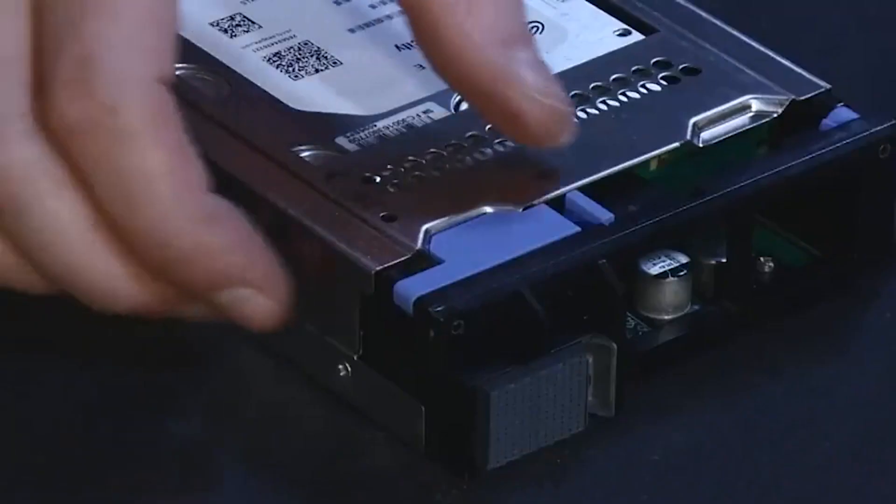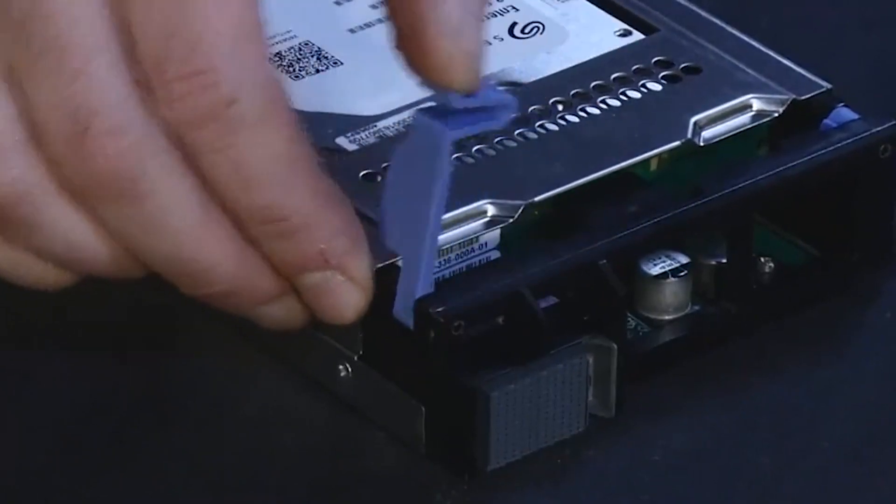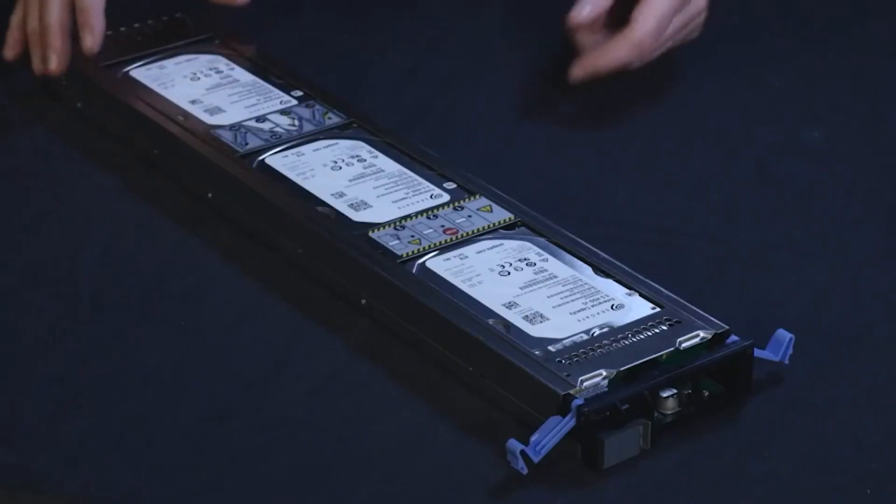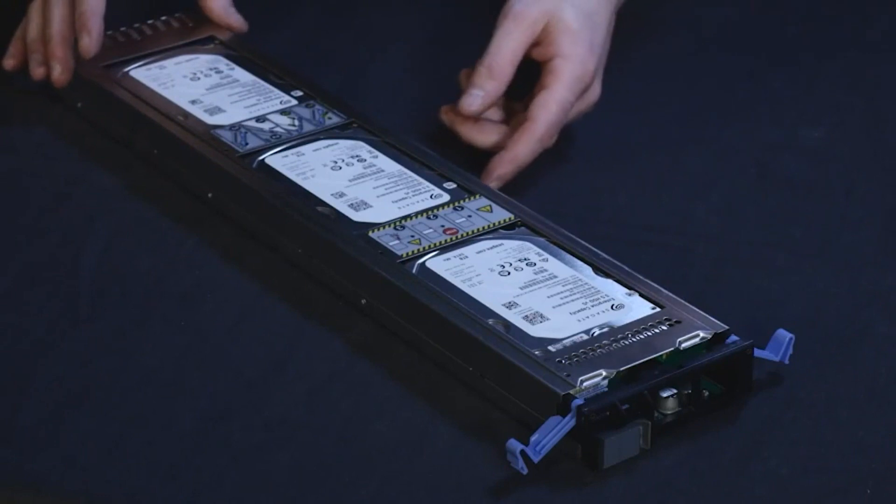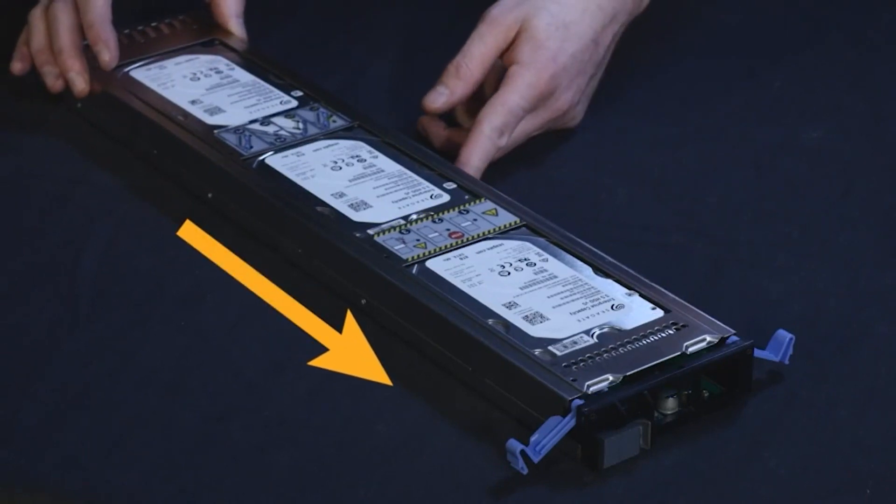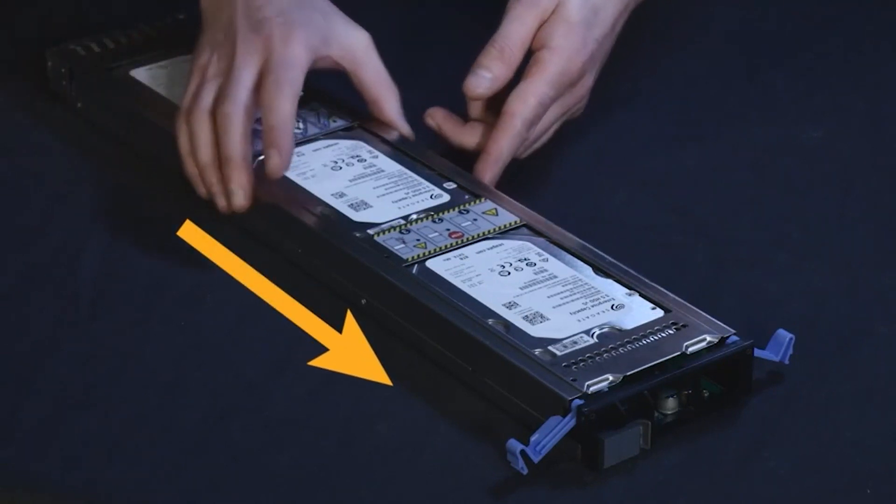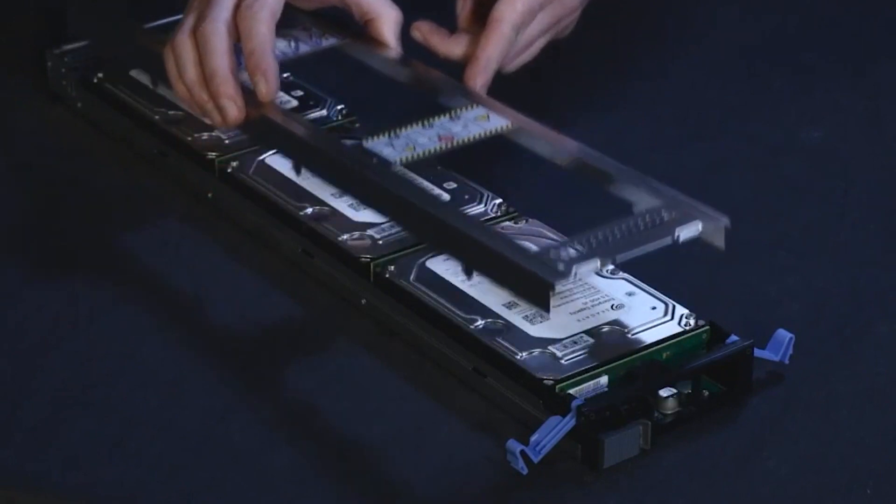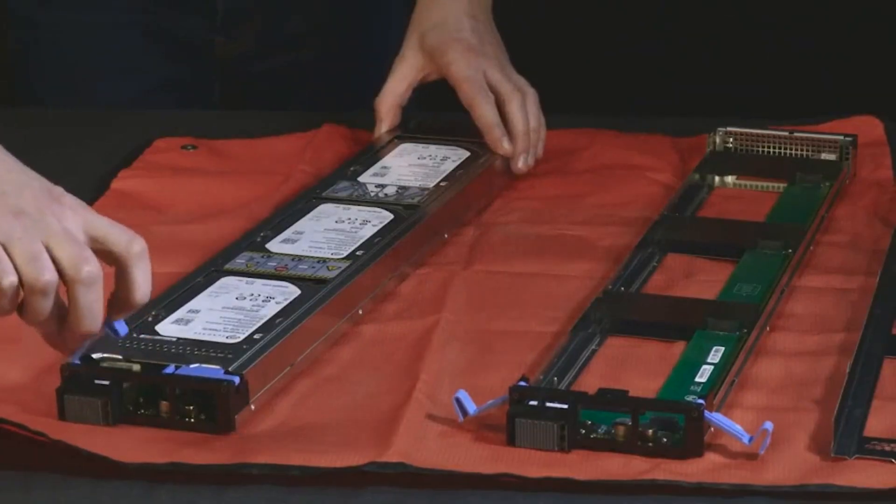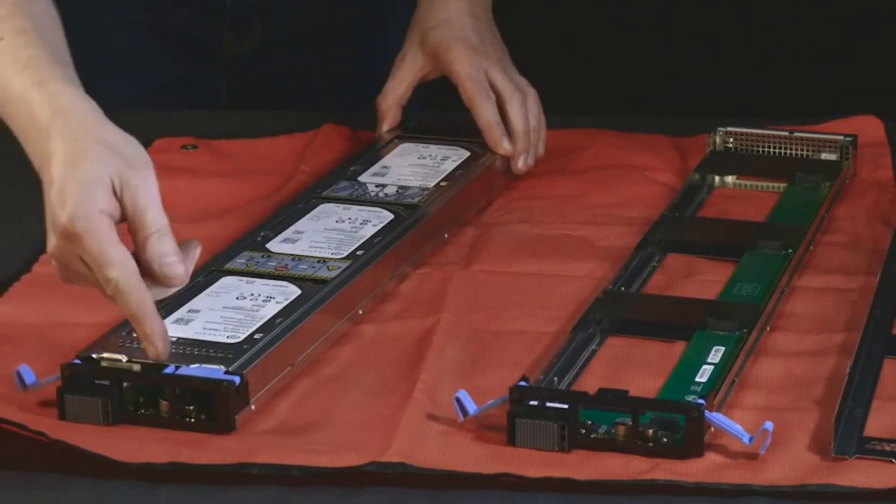Then swivel the ledges away from the sled to release the cover. Slide the sled cover toward the back of the sled to release the tops from the base. Lift the cover straight up to remove it. Repeat for the other drive.